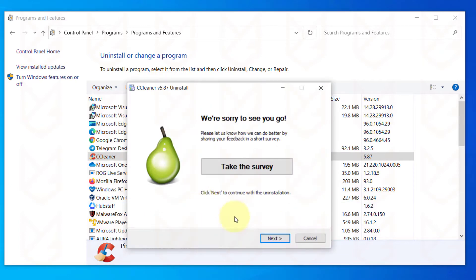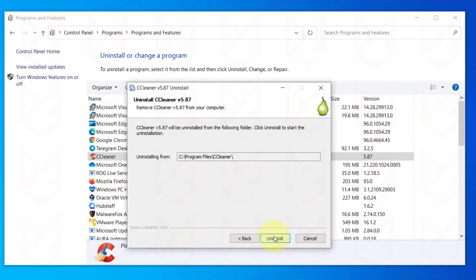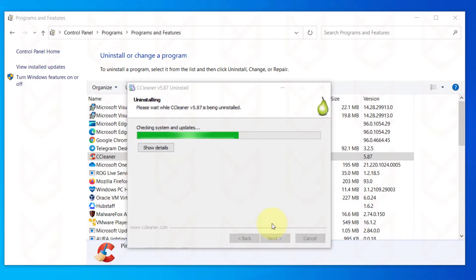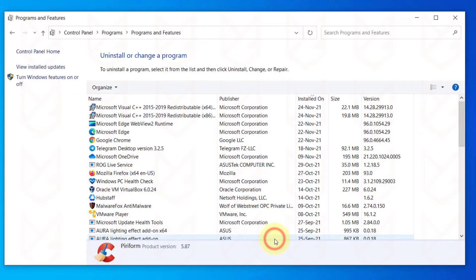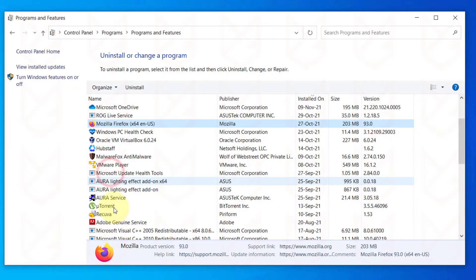You might not find it in the program list by the name of WinTonic, so uninstall every program that you don't use and that looks suspicious.